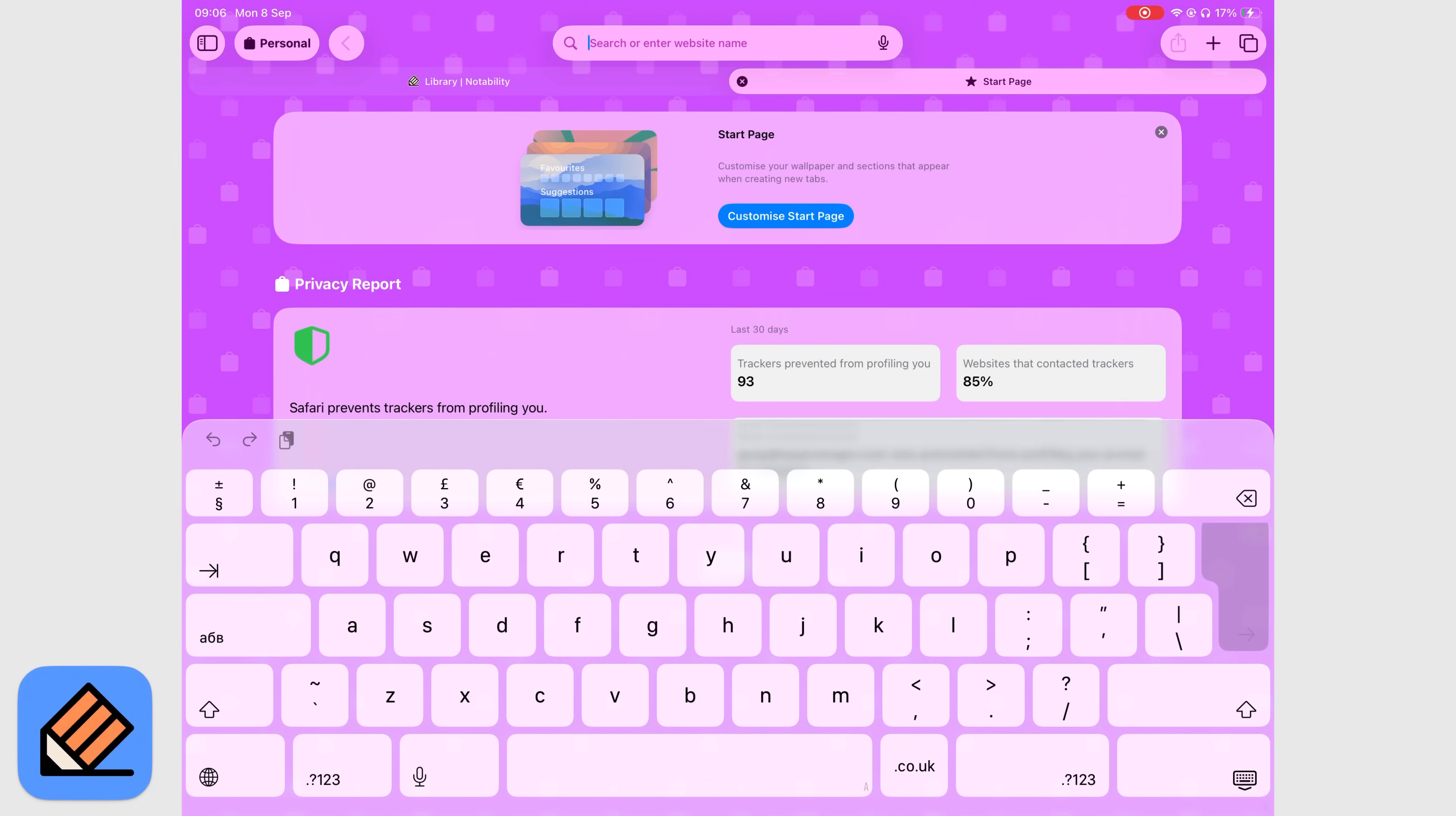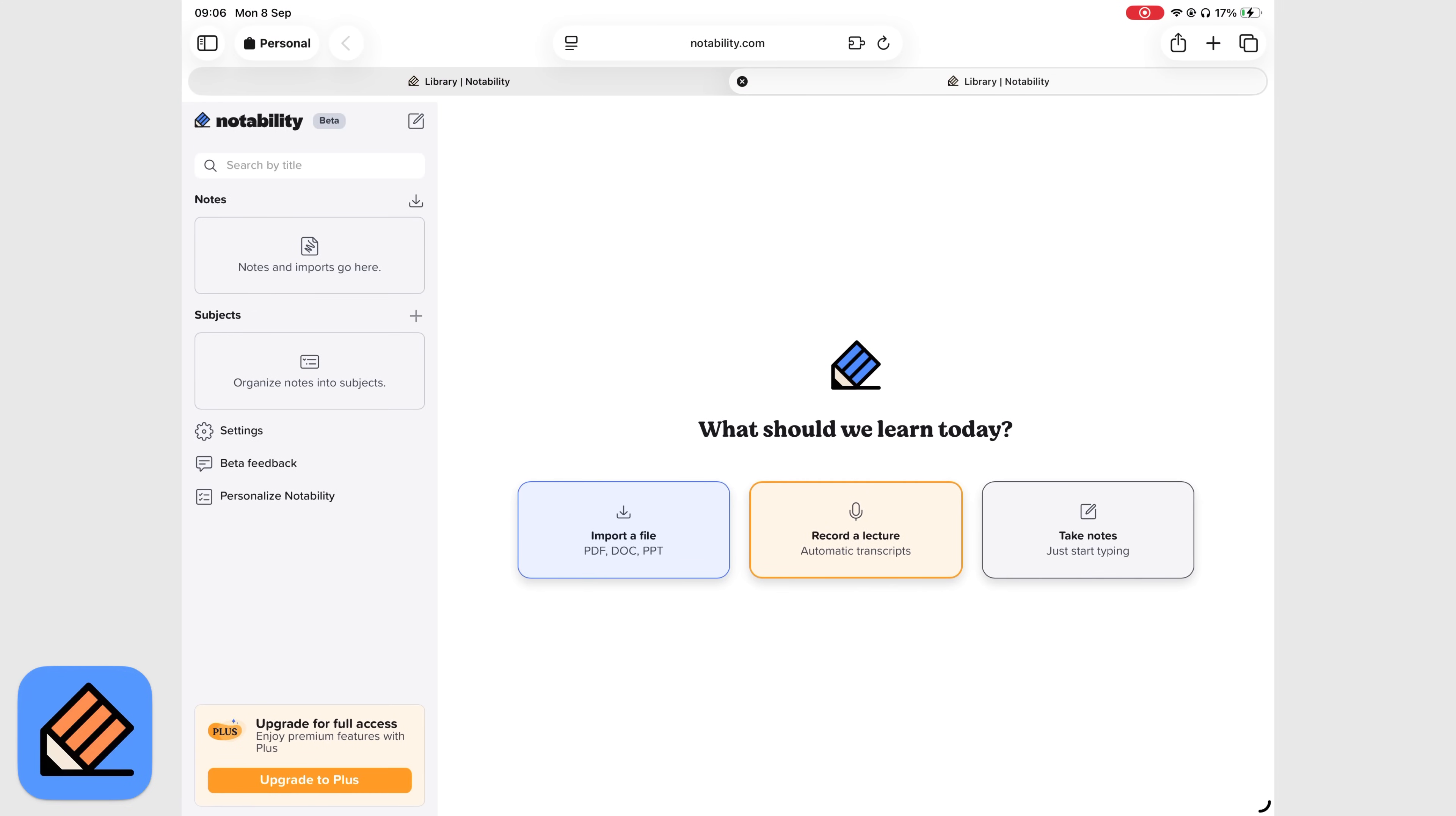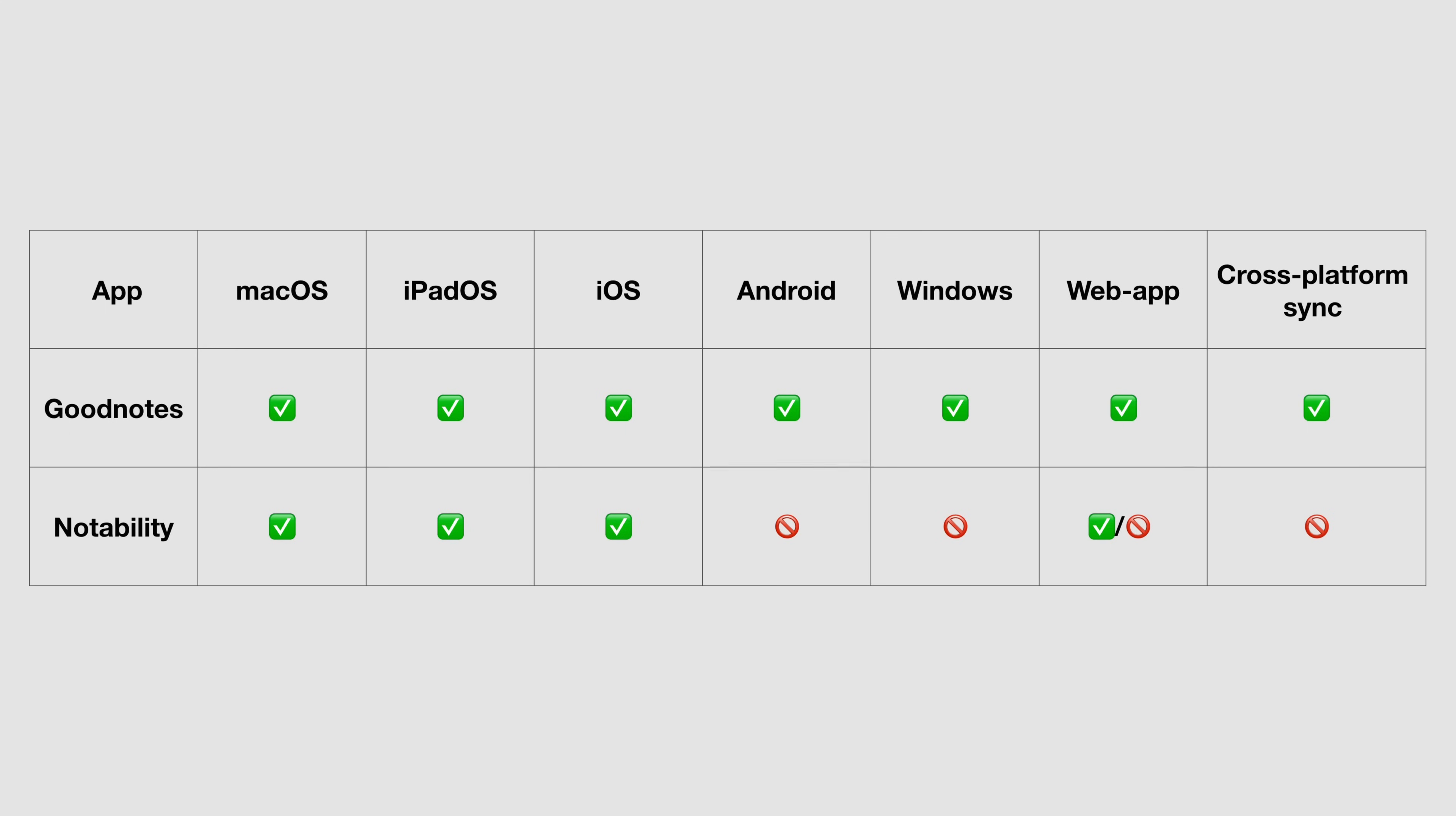Notability is beginning to work on its web version. It is still in beta, and naturally that comes with issues. Once it's stable, you'll be able to use Notability on Windows and Android in a web browser. Not the most ideal setup, but it's still better than none. GoodNotes, by contrast, already works on the web, Android, and Windows with native apps that sync your notes. So for a true cross-platform experience, GoodNotes is the stronger choice.